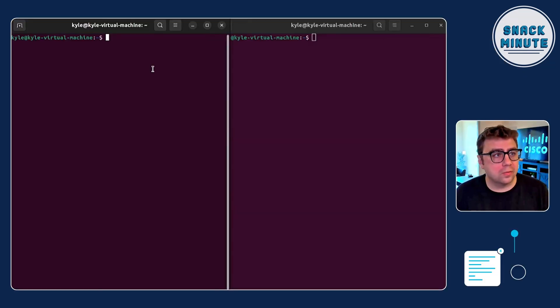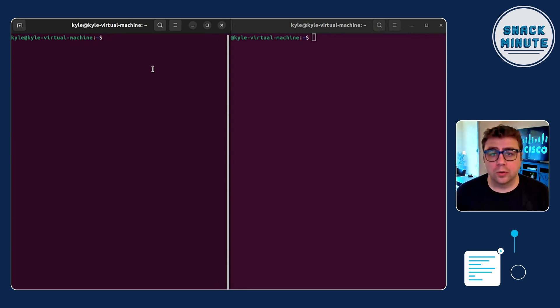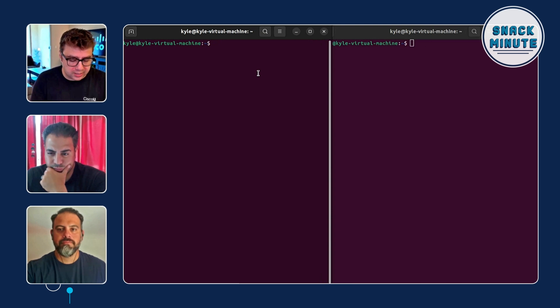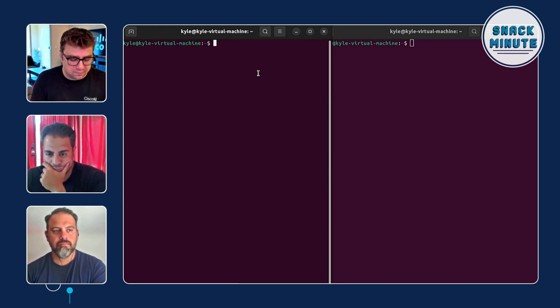All those use cases sound really cool. I think our snackers would really love to see a demo of eBPF in action. Absolutely! As you can see, I've got an Ubuntu Linux server running. There are a lot of different tools that leverage eBPF, and SDKs built for it too. The eBPF code is written in C, but there are SDKs available for Python and Go as well.